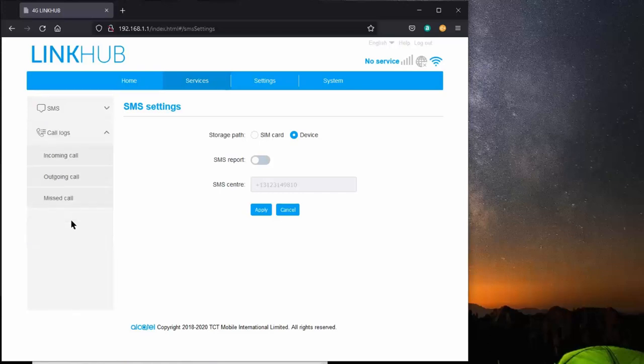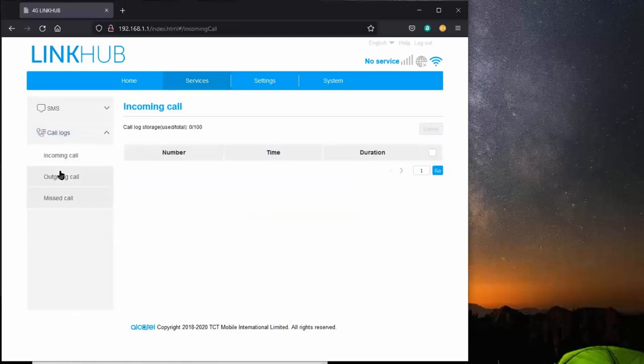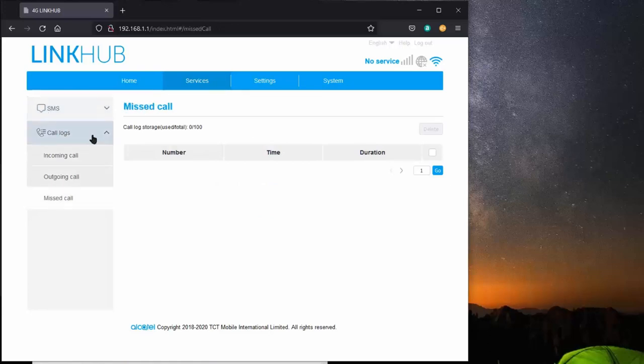We also have call logs. You can get a call log for incoming calls, outgoing calls, and missed calls. So if you want to check on what you missed, this is how you do it.